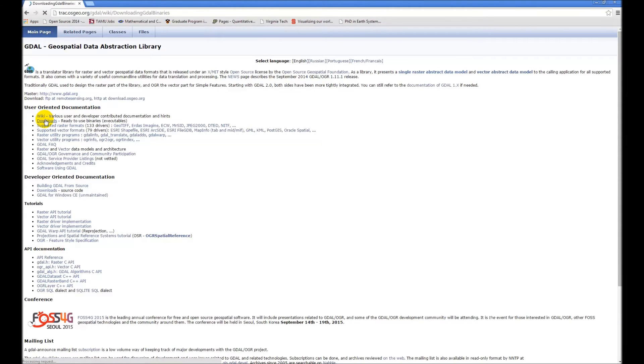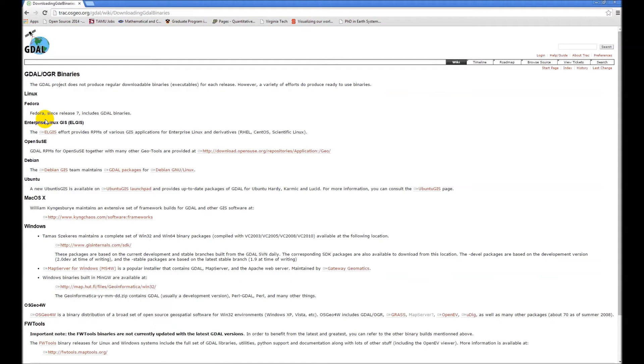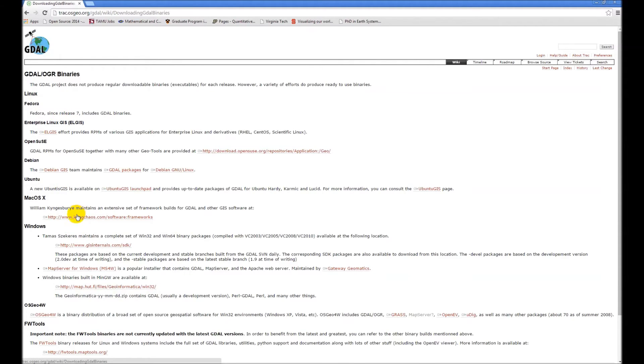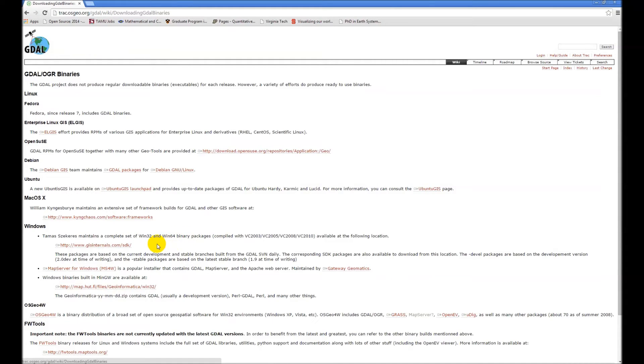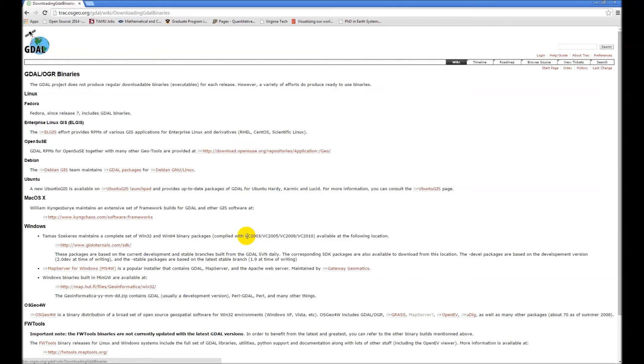So they have some downloads here. These are ready to install executables for the different platforms and operating systems. One thing to keep in mind is it matters which compiler you're using when you download these binaries. These are compiled with the Microsoft Visual Studio compiler, that list of four compilers there.